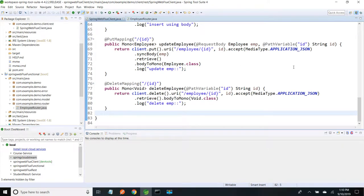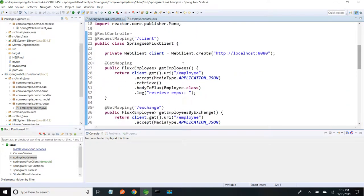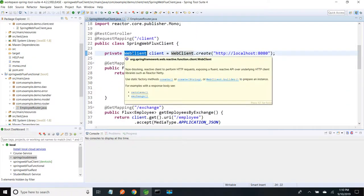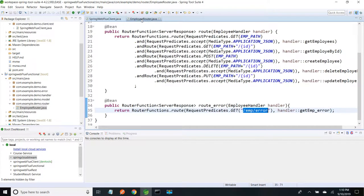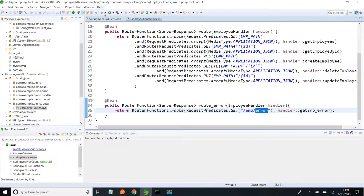Hi friends, in this session I am going to show how to handle exceptions for WebClient. Using WebClient, if you have called any endpoint and got an exception, how we have to handle it. In my previous session, in the employee router class we created one endpoint for throwing exception. In the employee error, we are throwing a new RuntimeException and we are sending a custom message instead of the throwable error message.